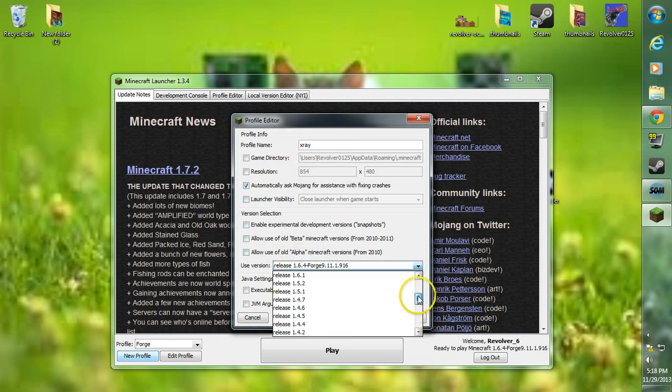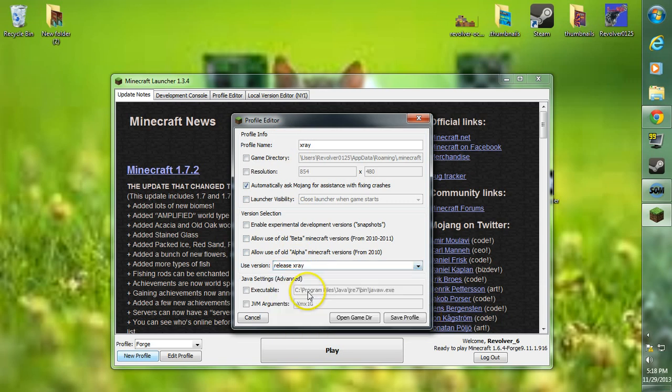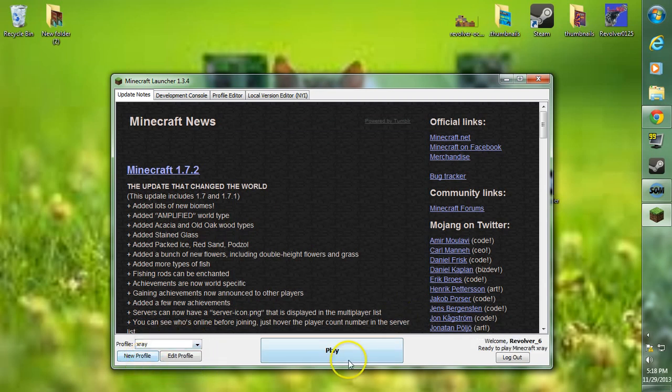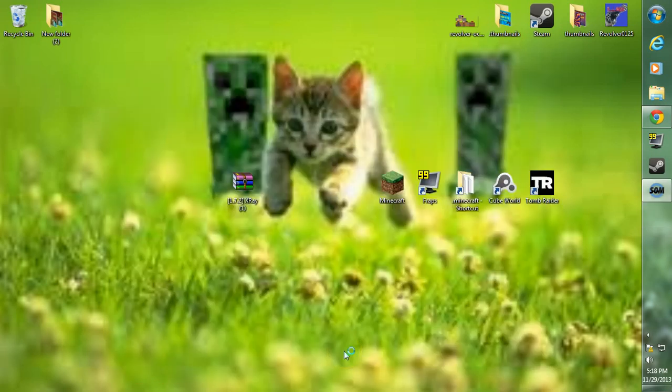You may have to scroll up to the top to find this. Make sure you scroll in and look for this. Go to release x-ray, click release x-ray, go to save profile. Then at our profile here make sure you change it to x-ray and we can click play and it should load up fine. There we go.